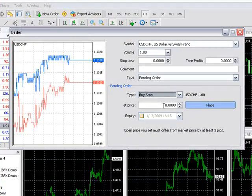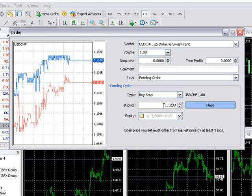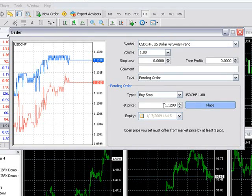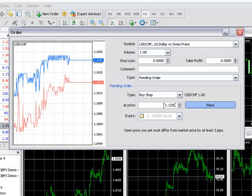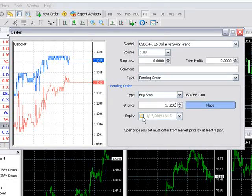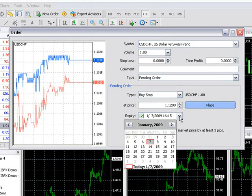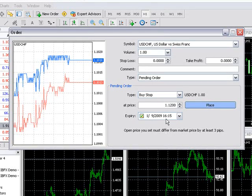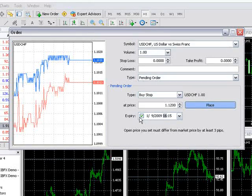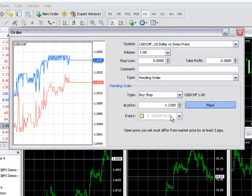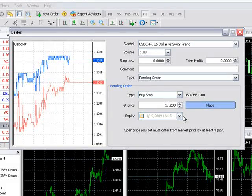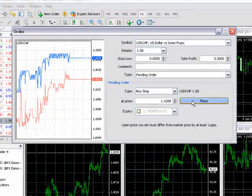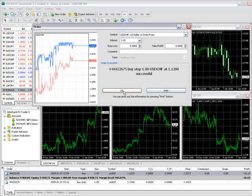Once the order type is selected, set the desired entry price. This price must differ from the current market price by at least three pips. An expiration date can be set if desired. Please note that the expiration date and time is based off the platform's dates and time, which is in GMT. If the expiration is left unchecked, the pending order will remain open until filled. Click place when done.